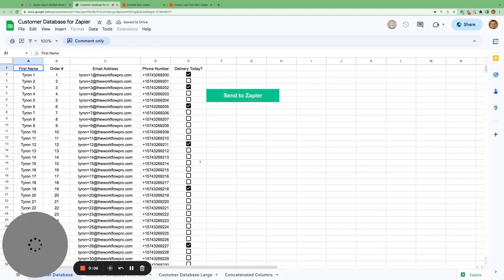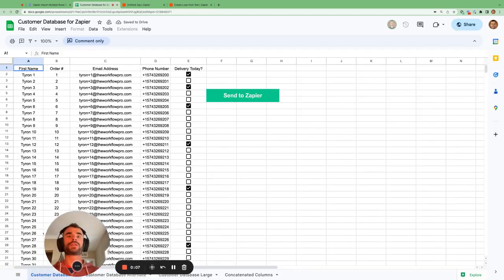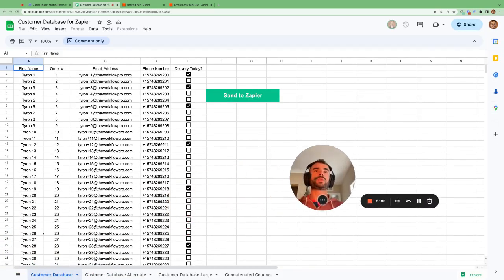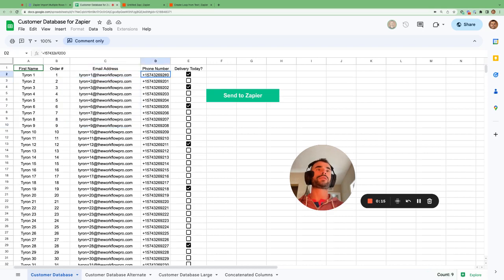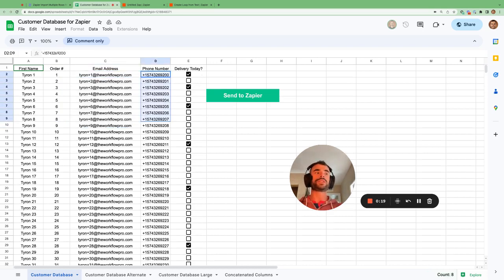We're using the customer database Google Sheet here, and we can see we're just pulling in a list of first names, the order numbers, their email address, their phone numbers, and then finally whether their order will be delivered today.